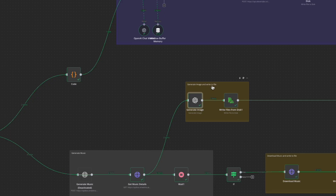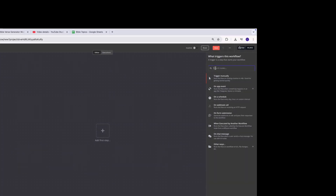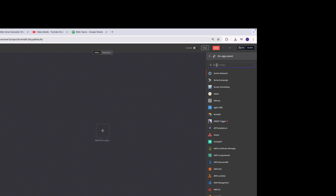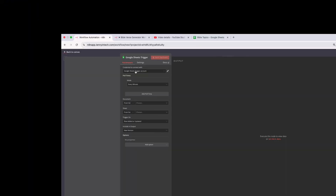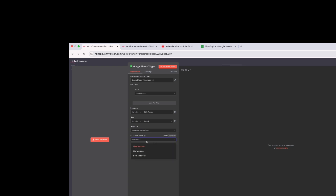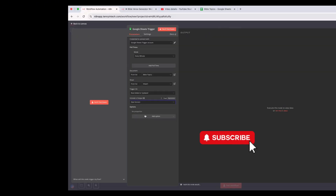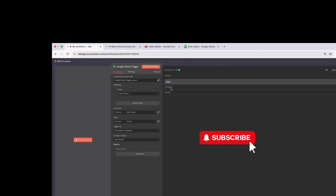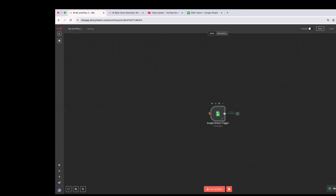Now coming into n8n, for my trigger I'm using Google Sheets. I click the plus button, click on 'App Events', and select Google Sheets — I'll be using 'Row Added or Updated'. In terms of credentials, I already have my API key set up for Google Sheets. For the document, I'm selecting the Bible Topics sheet I created — it's in Sheet One, titled 'Bible Topics'. I'll use a new version and won't be adding any extra options. If I test this right now I'd get two topics returned.